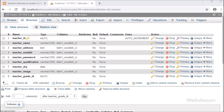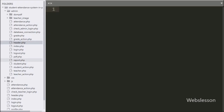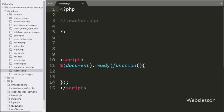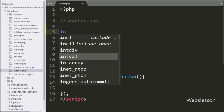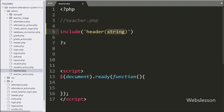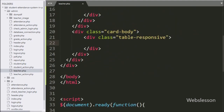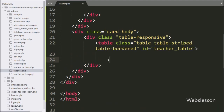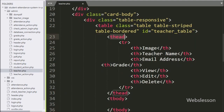Now we go to the teacher.php file. Here first we write an include statement with header.php file — it will take all properties of the header file into this teacher.php file. Under this page we create one table with ID equal to 'teacher_table'. We will use this ID value as a selector to load jQuery DataTable data. Under this table we create seven columns like image, teacher name, email address, grade, view, edit, and delete.